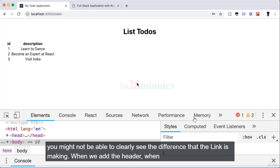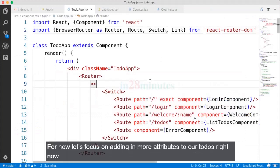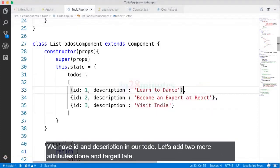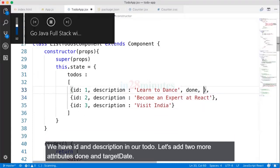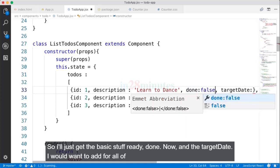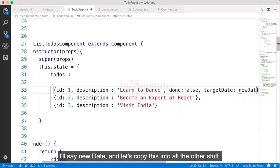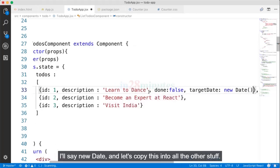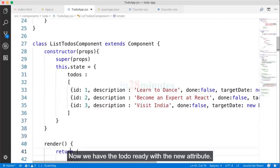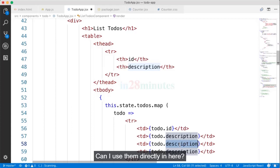Now the link is working — from the welcome page you can navigate to the ListTodos page. You might not clearly see the difference Link makes until we add the header and menu. For now let's focus on adding more attributes to our todo. We have id and description — let's add two more: done (false) and target date (new Date()).